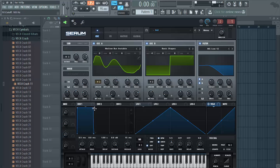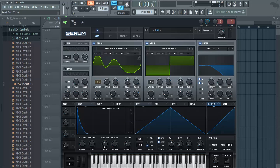Now for the amplitude envelope. Put the sustain all the way down — this sound is going to be plucked. Load the decay a little bit, about 800. And load the tension quite a bit.